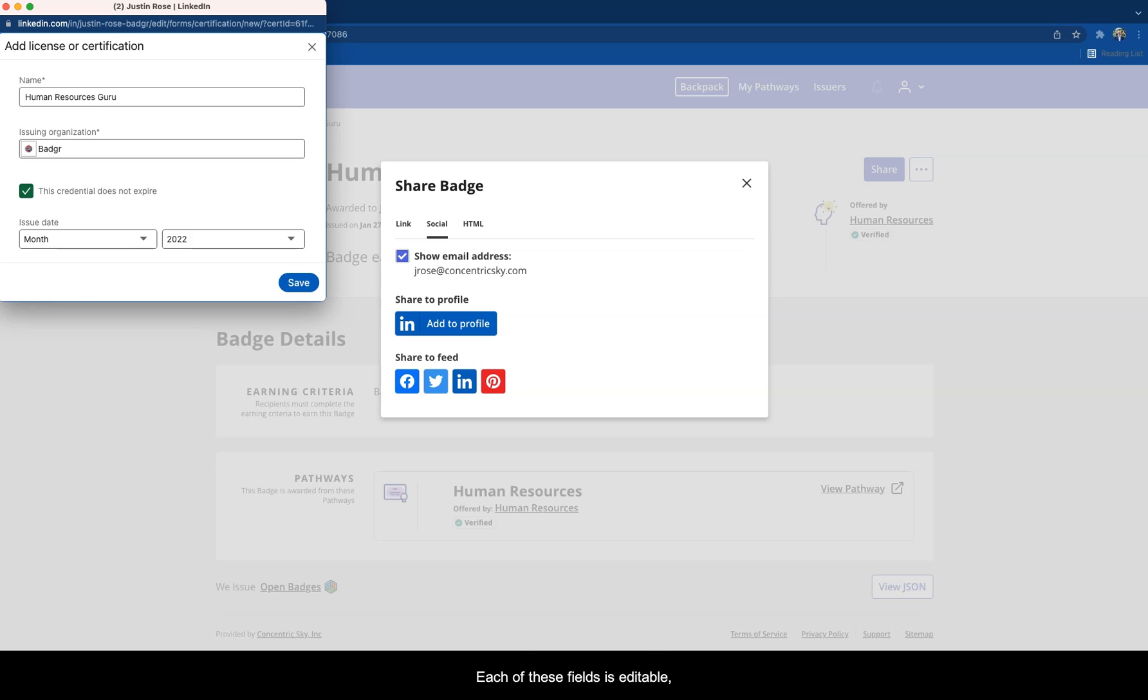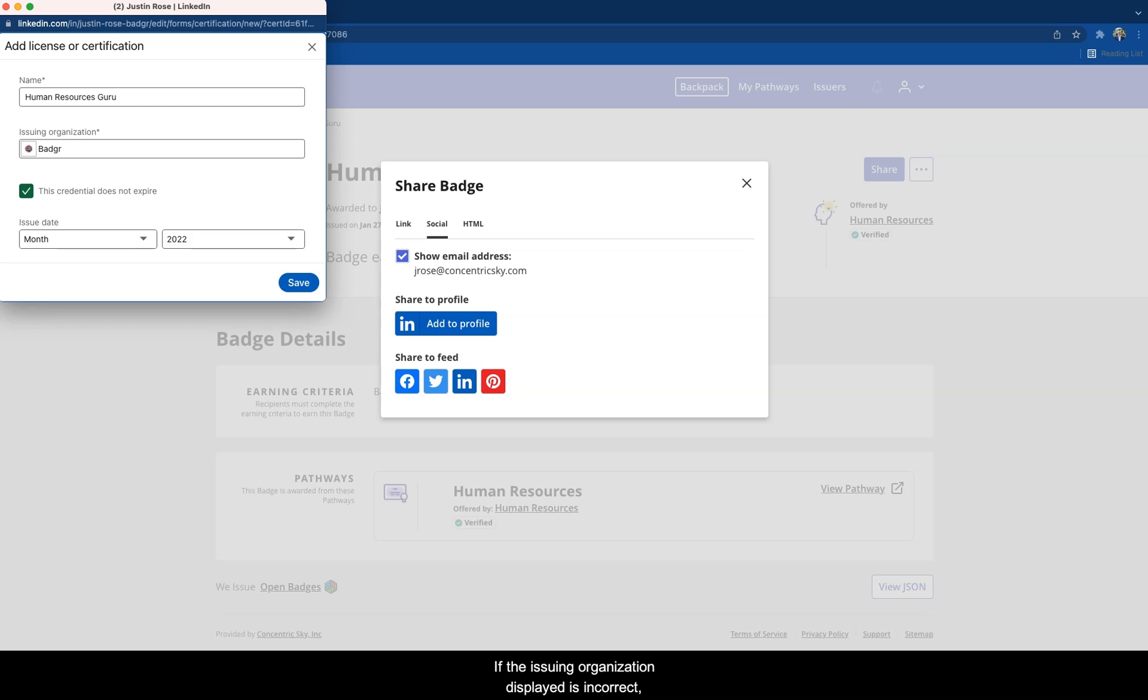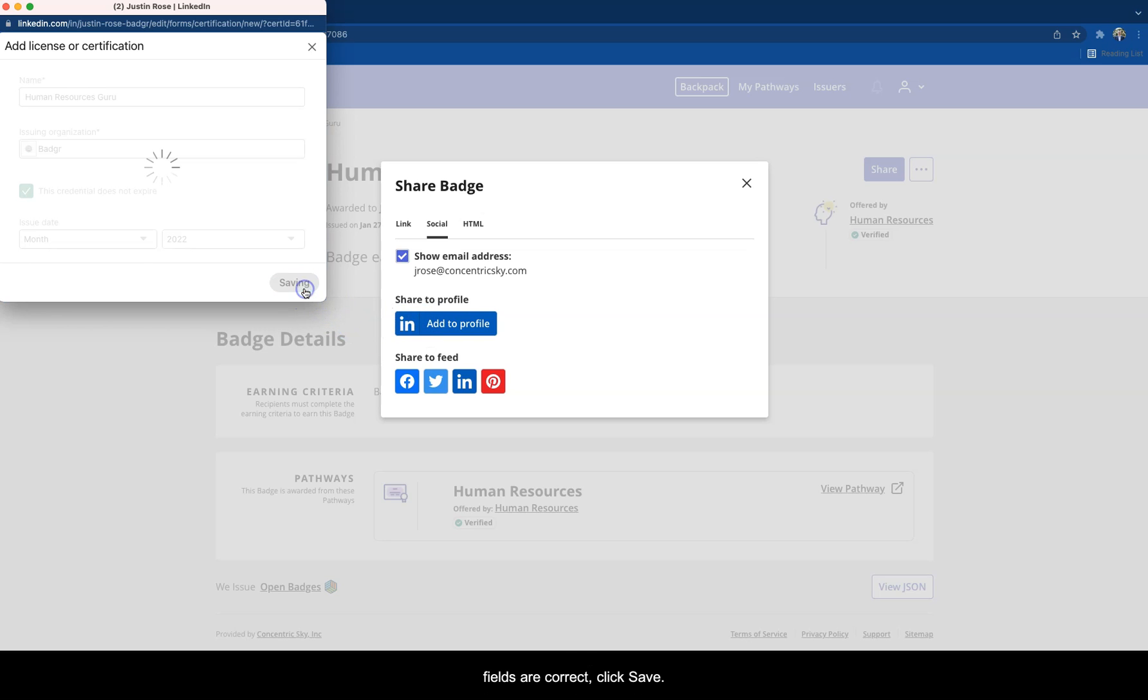Each of these fields is editable, though you shouldn't have to make many changes. If the issuing organization displayed is incorrect, you can easily remove it and search for the correct organization. Once you've confirmed that all fields are correct, click Save.